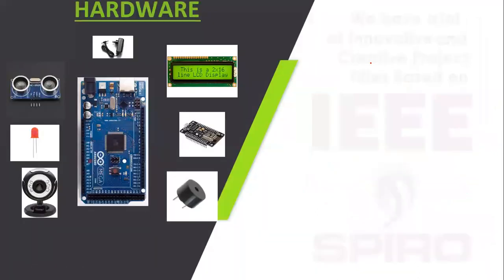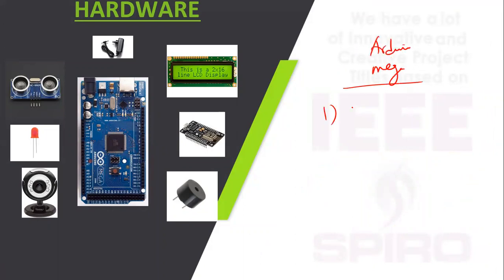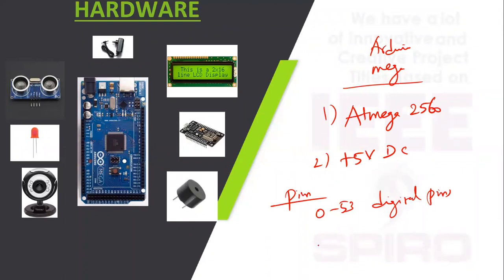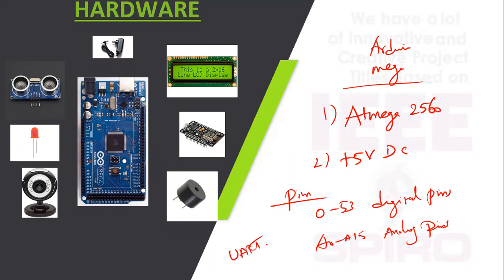The hardware requirements include Arduino Mega with IC name ATmega 2560. The operating voltage is +5 volt DC with pin configuration of 0 to 53 digital pins, A0 to A15 analog pins. We are using UART protocol, Universal Asynchronous Receiver Transmitter protocol.